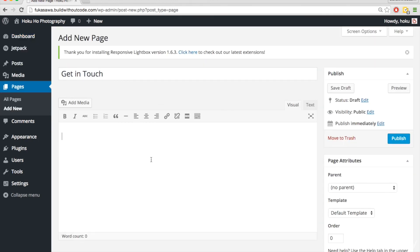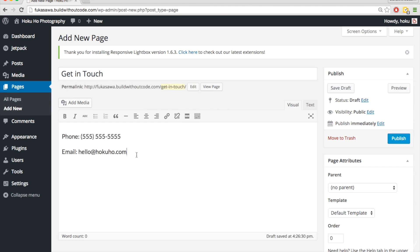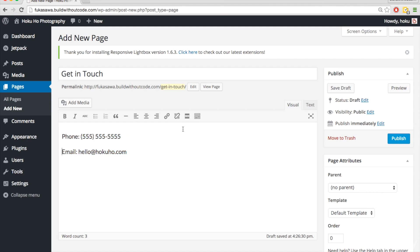I'm just going to put a phone number and email so they can reach out to hire me as their photographer or whatever it may be. And I actually want these to stand out more, so I want them to be a little bit bigger, not just regular paragraph size.